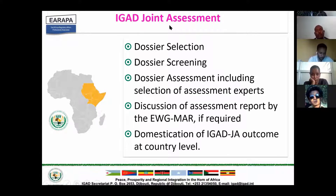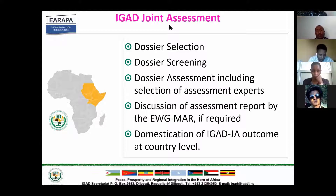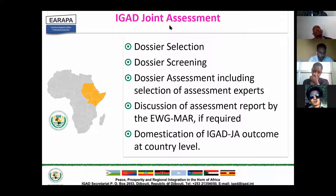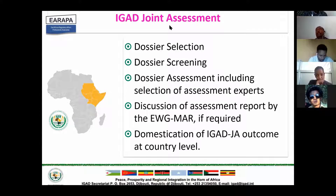On EGAD joint assessment, we have several activities. We select a dossier, then screen it. After screening, assessments are conducted, including the selection of assessors from member states. Primary and secondary assessors submit reports, and we discuss those reports to harmonize the queries or information sent to the applicant. After evaluation and approval of the product through joint assessment, we have domestication — approving such products at the country level.